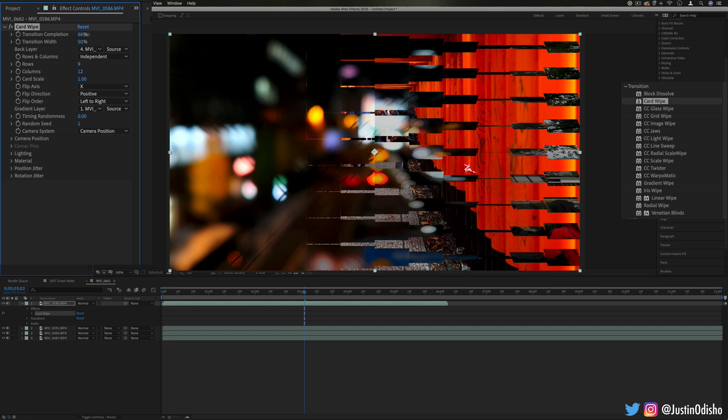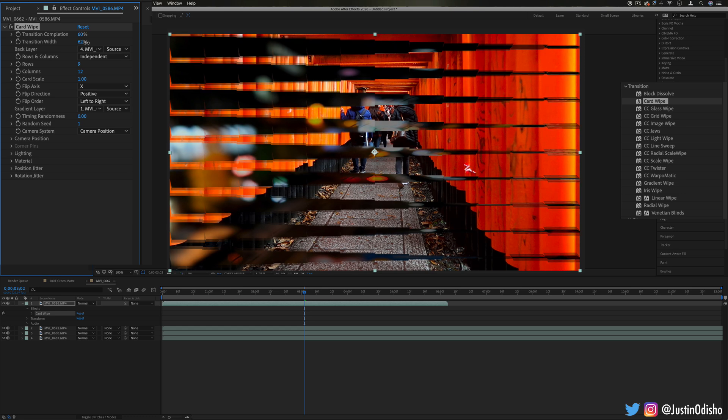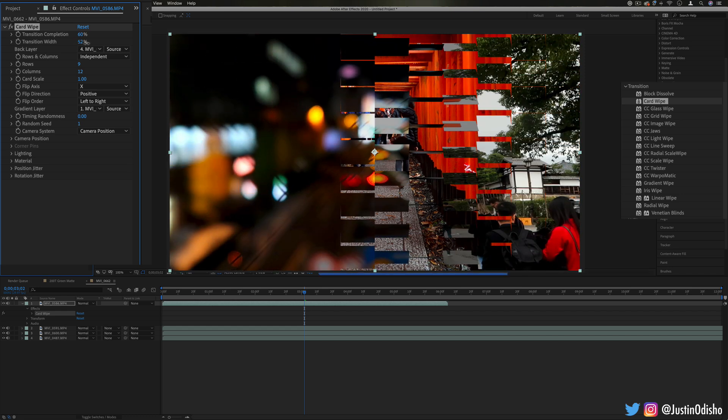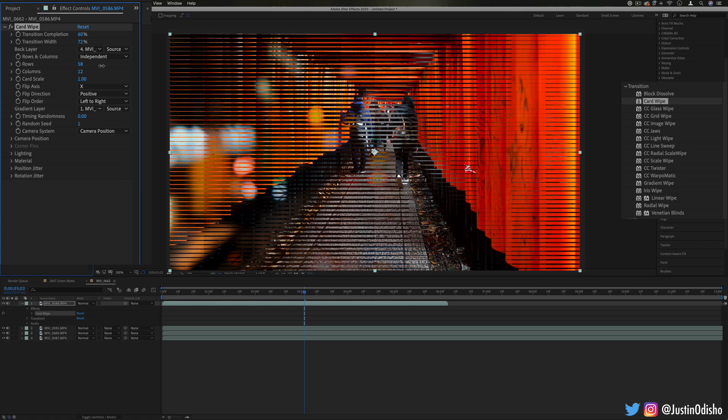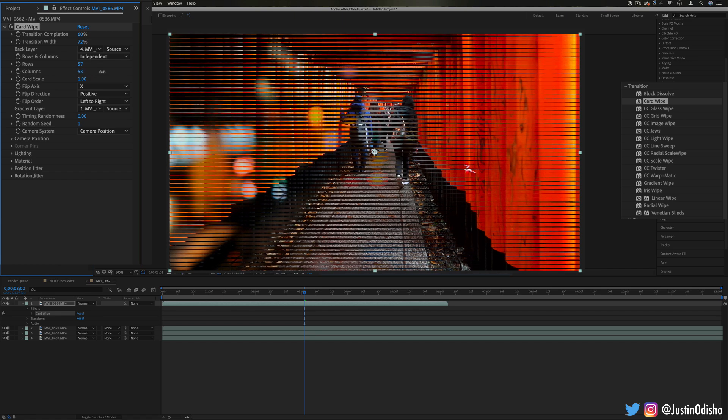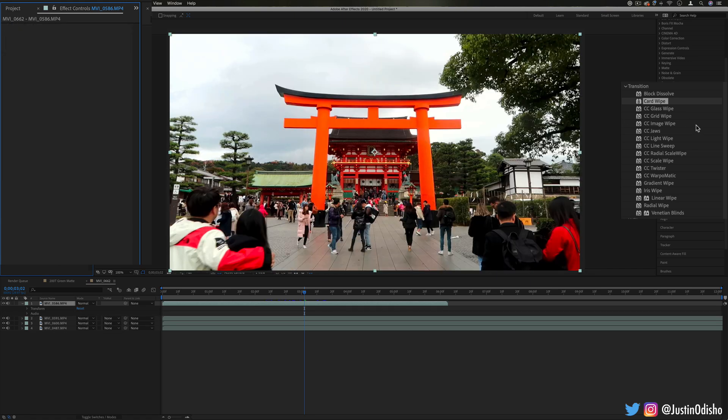So card wipe is cool, you can see it's flipping over these several series of cards. The transition width you can adjust for different sized cards, different sized rows and columns, and you can really get flexible here to create tons of cool effects.